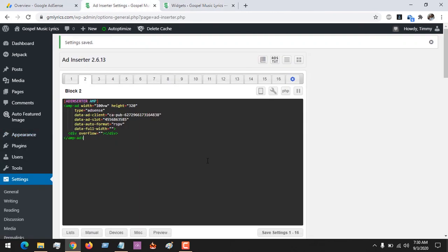Then you choose the size and everything. Hope with this you've learned how to place AMP ads on your WordPress site using the plugin Ad Inserter. Please like, share, and subscribe to About Device for more tech-related tutorials. Thank you.